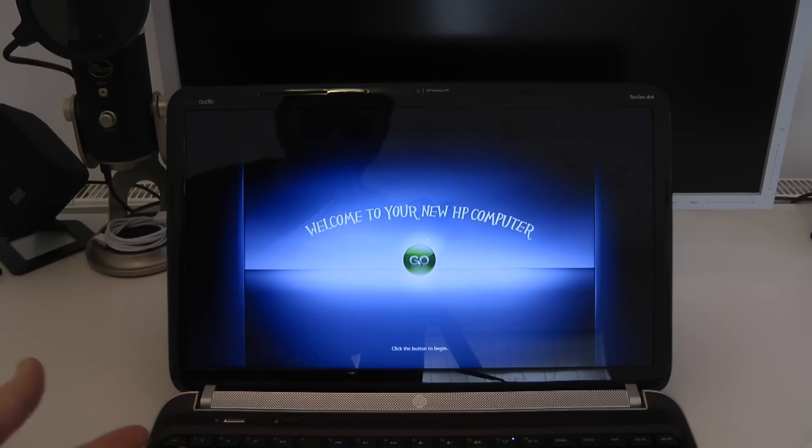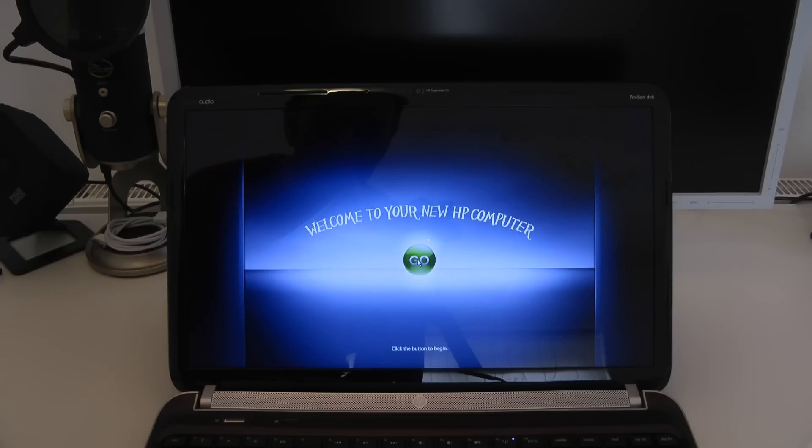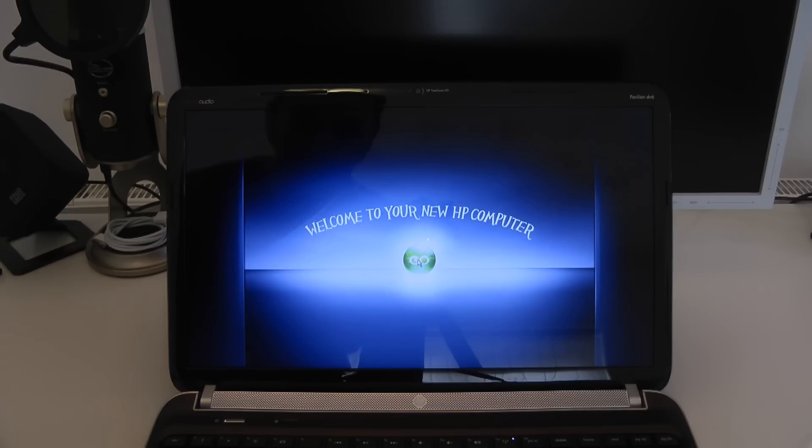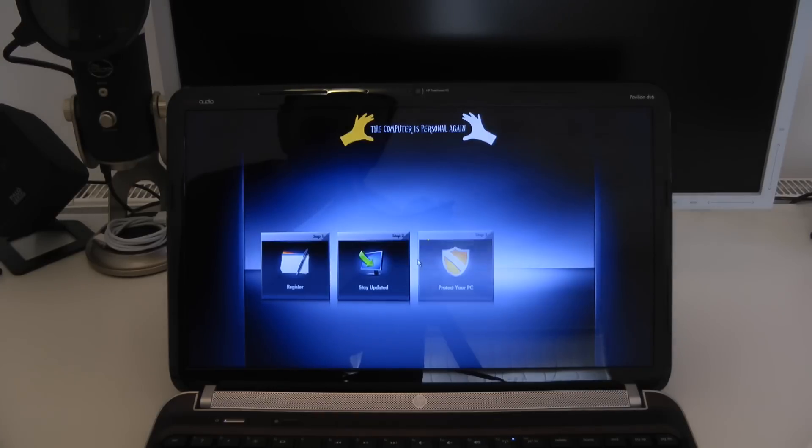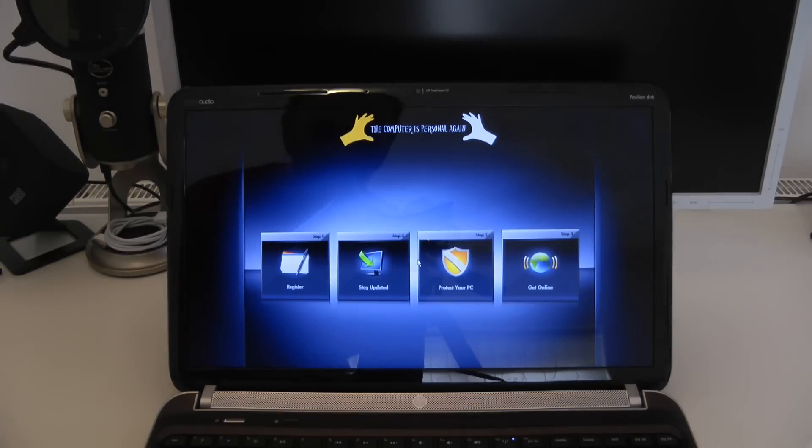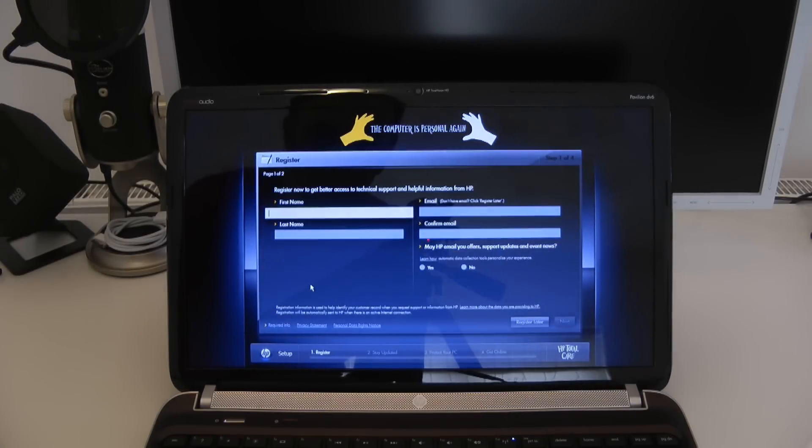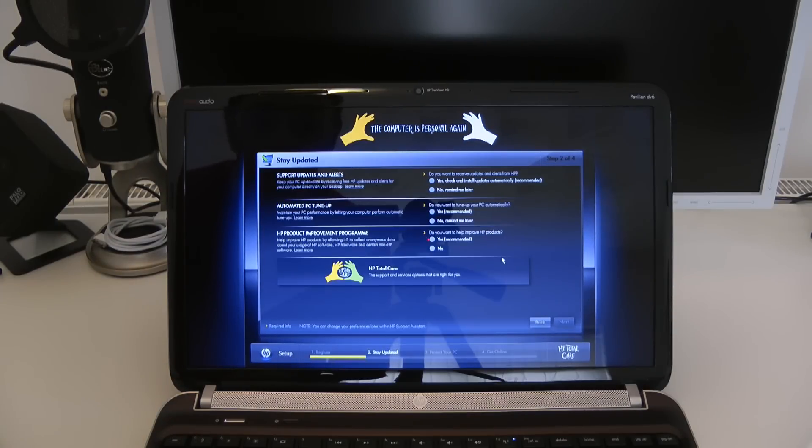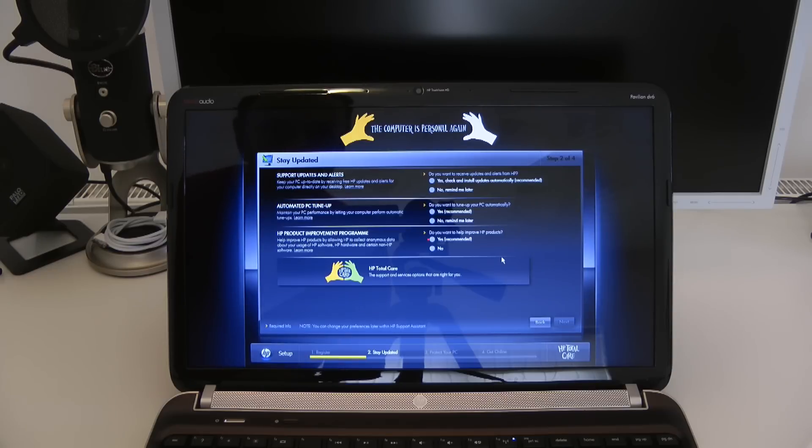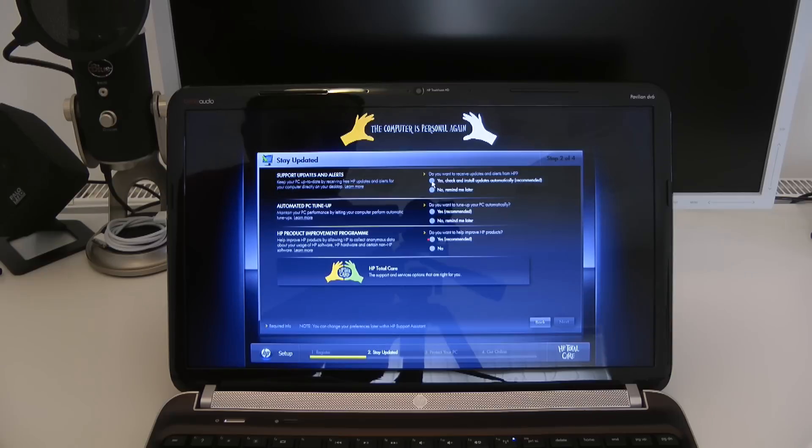The HP laptop has now almost finished its setup. It's telling me to click go to begin and I assume this is going to give me some sort of introductory video or guide around the computer. So here we've got options to register the computer. So I'm going to do that now. So I've completed the online registration process. Now it's asking me about how to stay updated. So I'm going to say yes to check and install updates. Yes recommended.